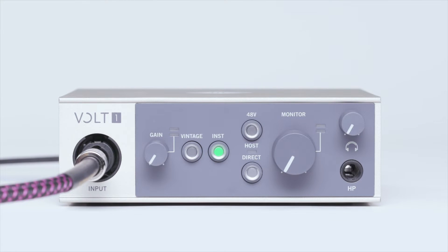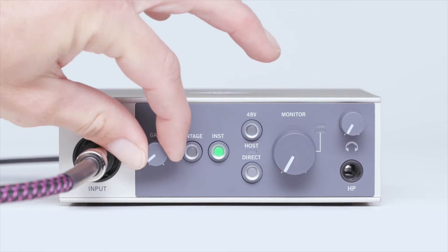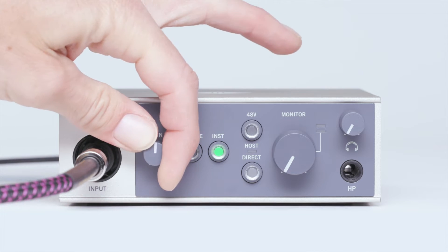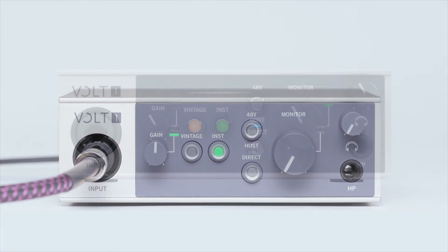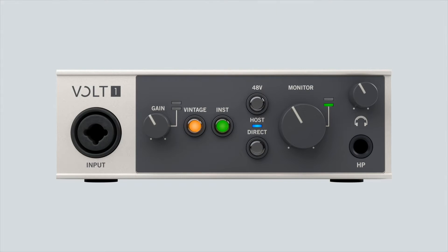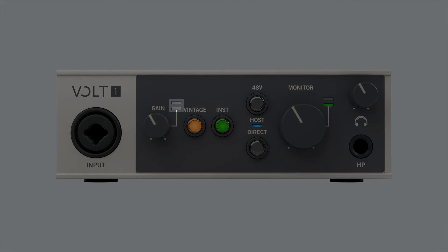Once your sound source is connected to Volt correctly, make sure that the input gain is turned up. If there is still no signal shown on Volt's input meter, try testing another cable of the same kind to rule out a faulty cable.